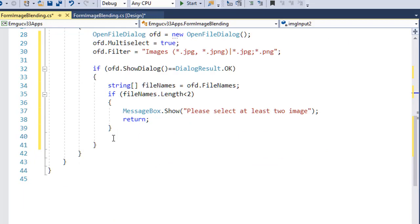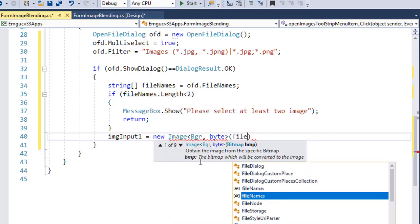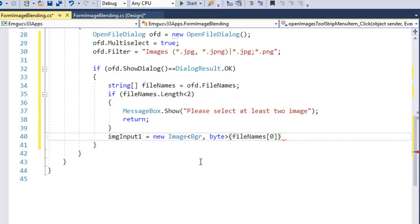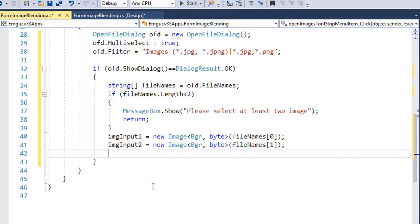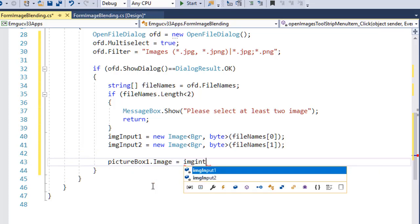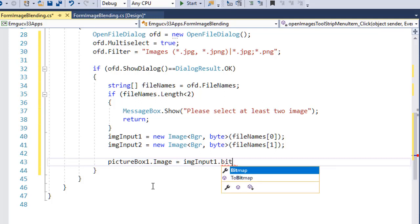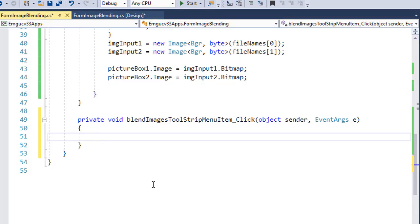Once we have two images selected, we read them into imgInput1 and imgInput2. imgInput1 equals a new Image object with the first file name from the array, and similarly imgInput2 reads the second file. We then display these images in PictureBox1 and PictureBox2 by setting their Image property to imgInput1.Bitmap and imgInput2.Bitmap.